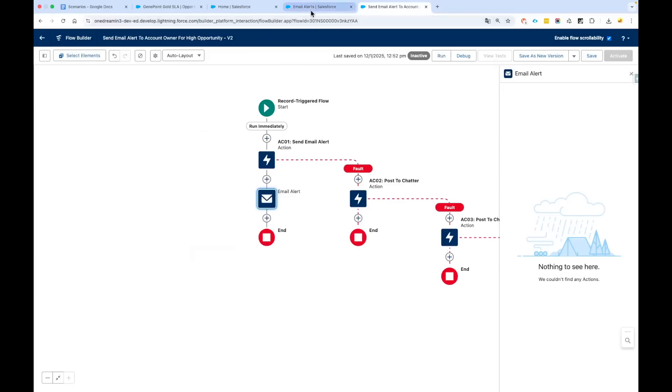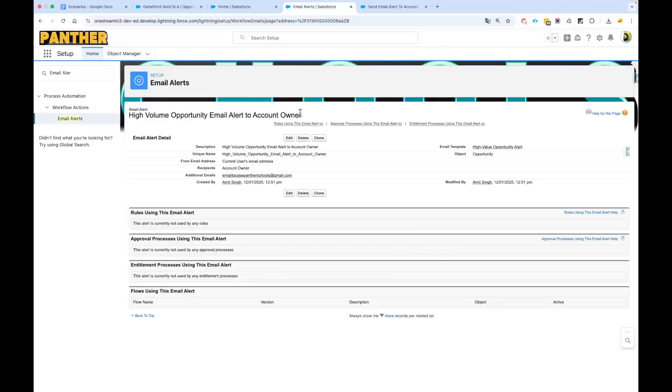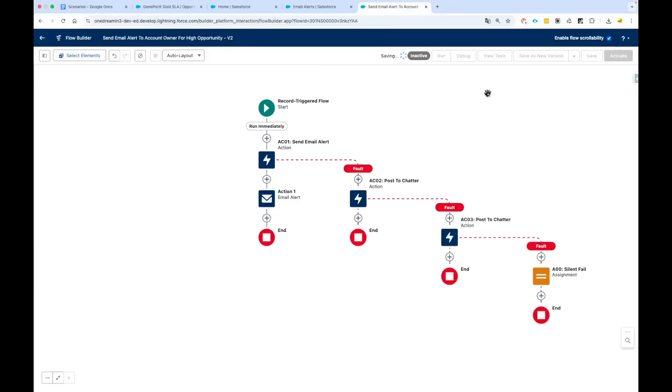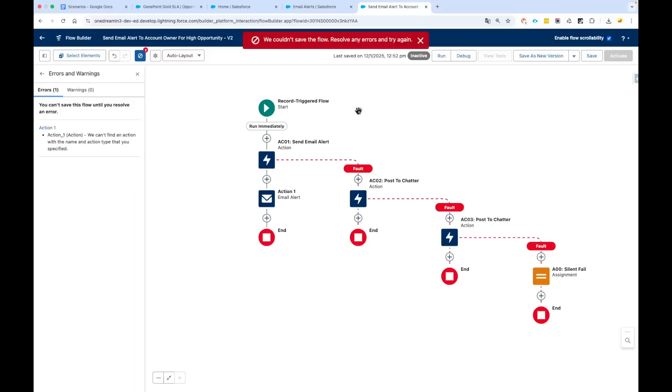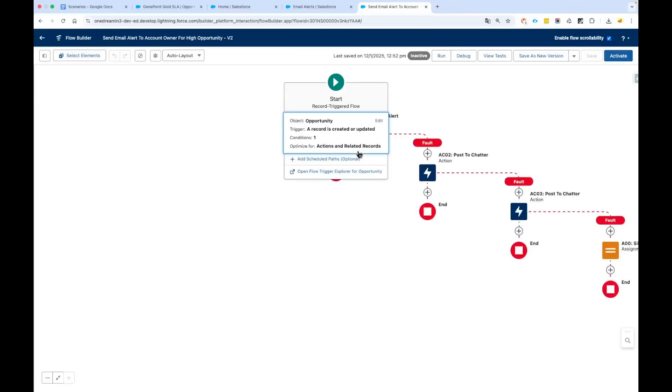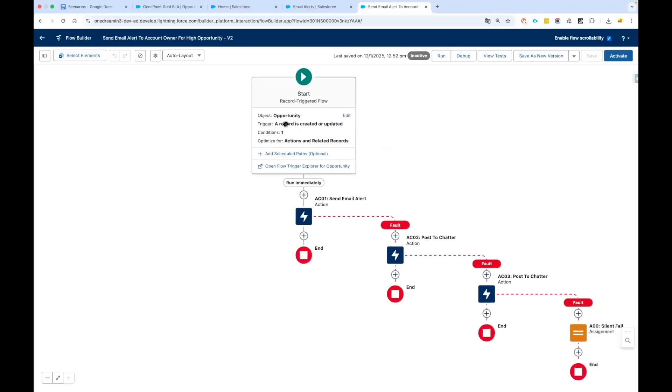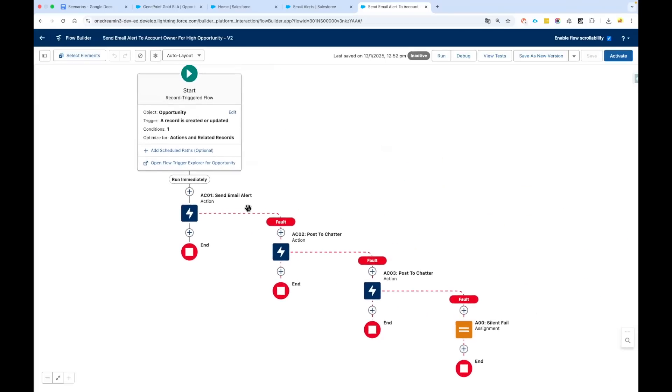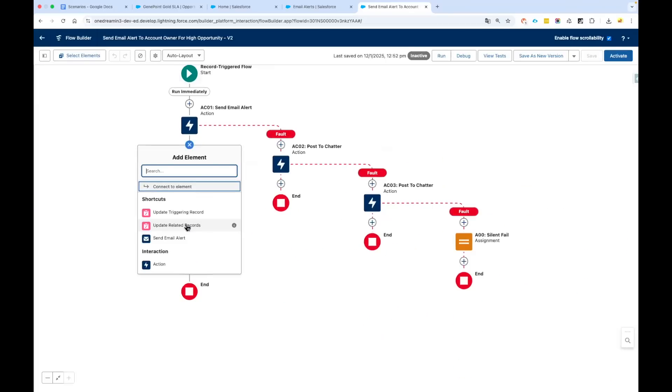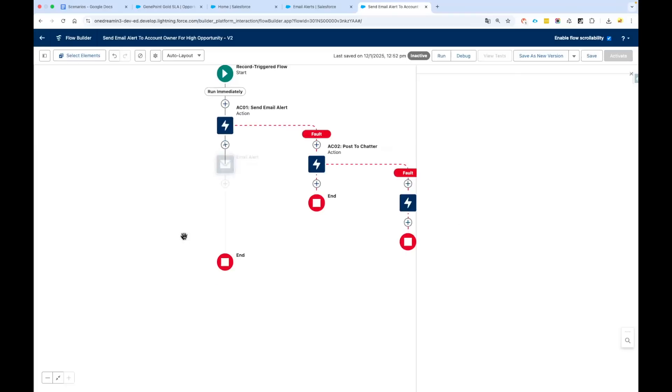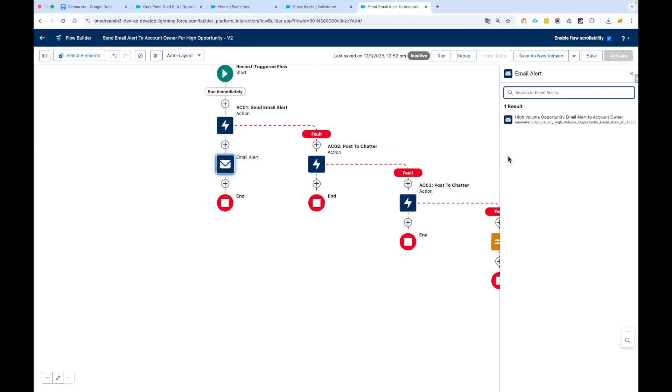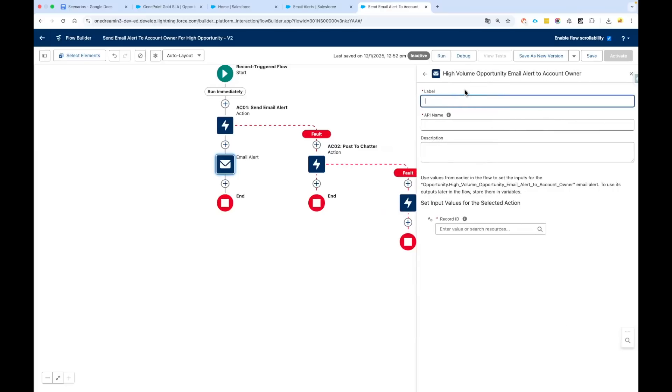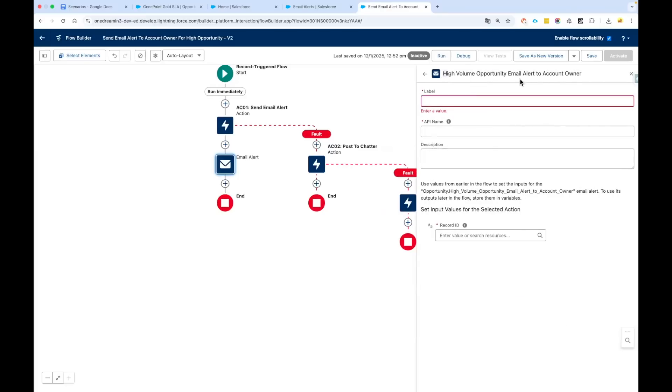Let me first save this flow, then I will refresh this page, reloading it. The email alert has been gone—that's fine. We'll click on plus sign again, select Send Email Alert, and you can see now I am getting this one email alert which we have created. Select this and I would say the same label.